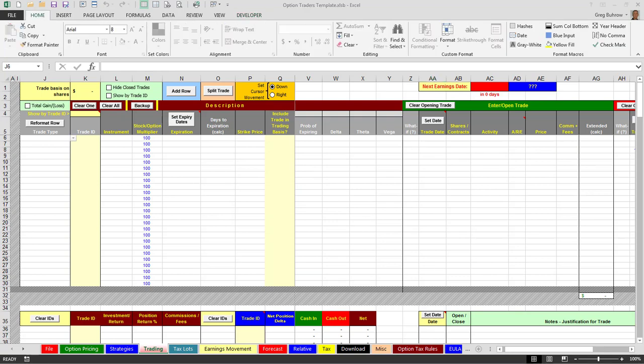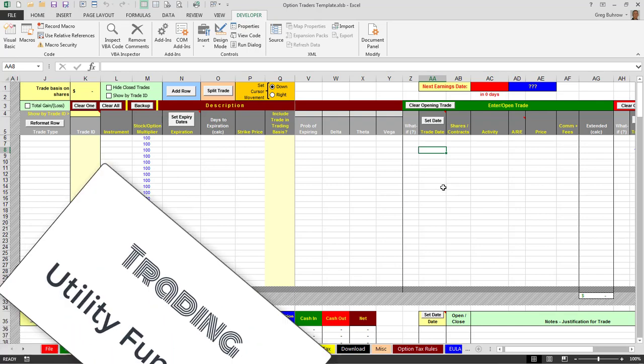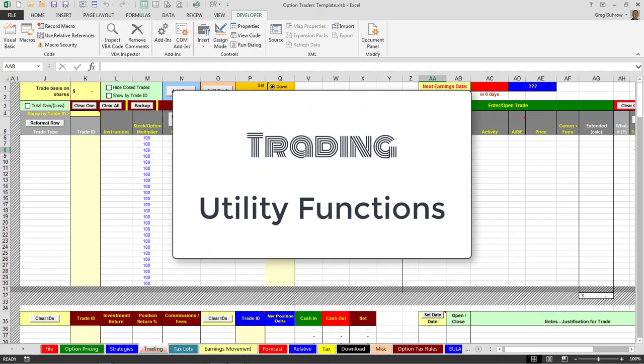So those are some of the utilities of the trading tab of the option traders template. They're basically operational shortcuts and analysis features. Thanks for watching, hope to see you in later videos, and as always, good trading.